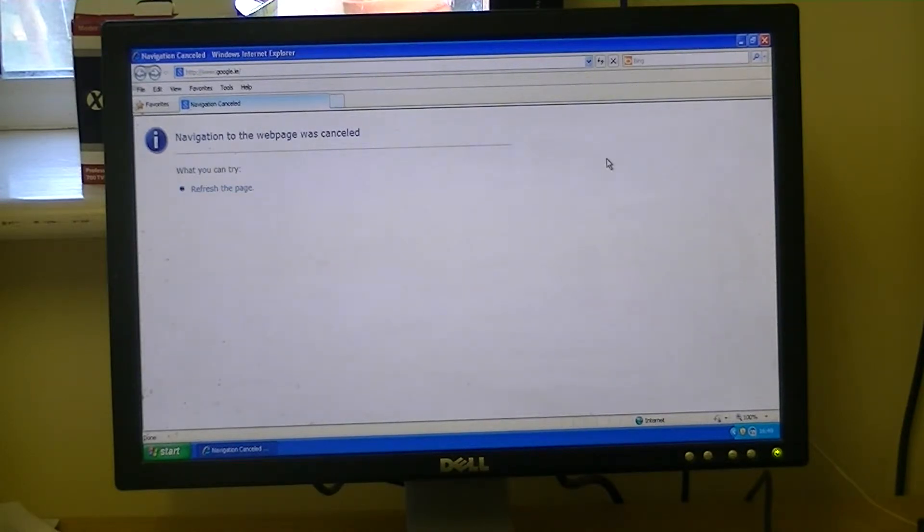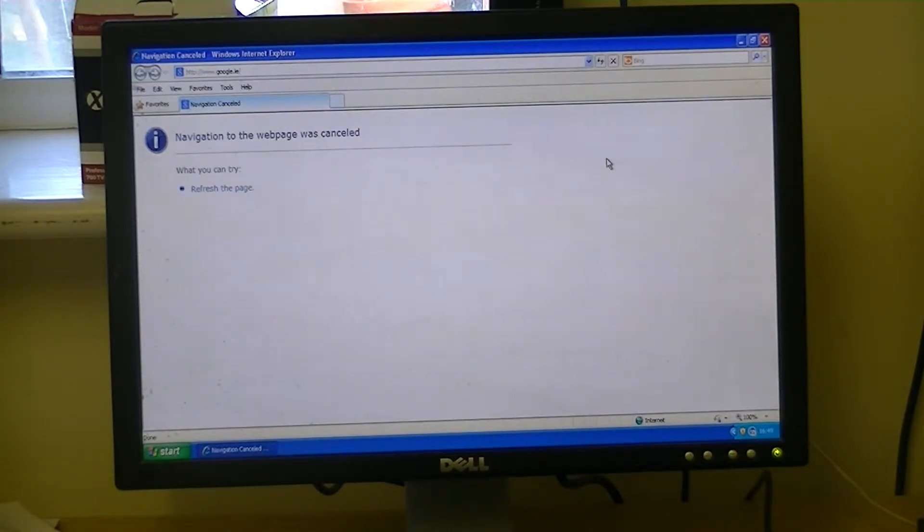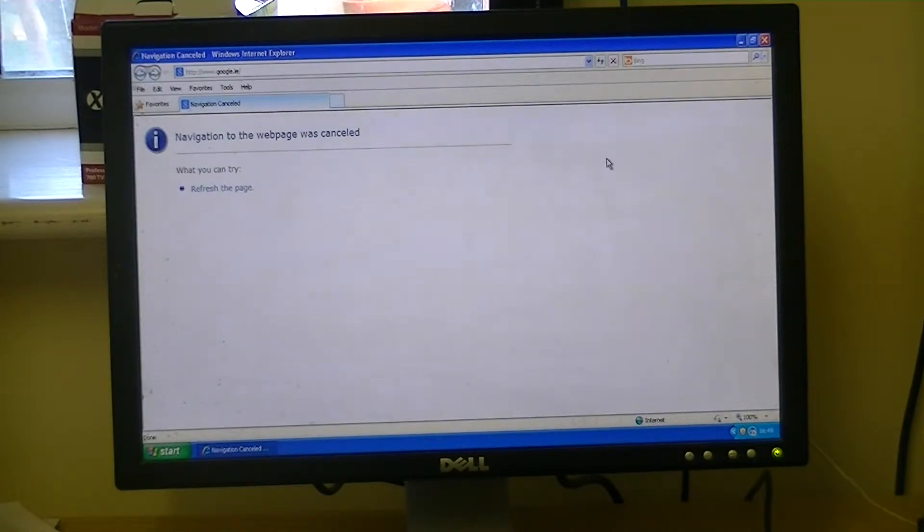If you're using a different router than this, the settings will be the same, but the menus may well be different. And a good reference source here would be portforwarding.com, it gives a very comprehensive list of routers on the market.